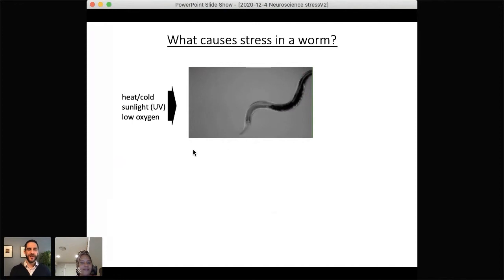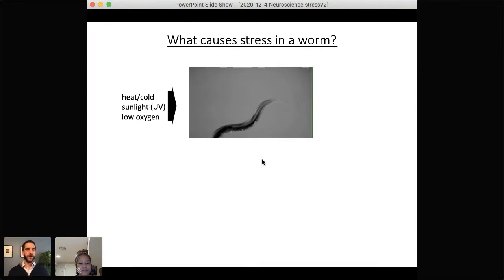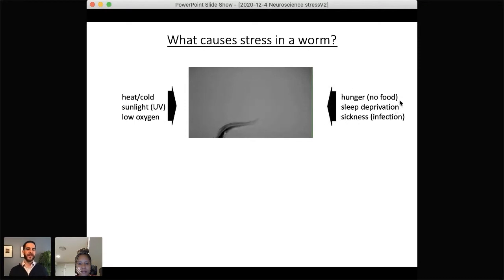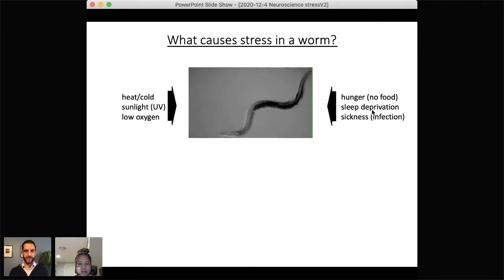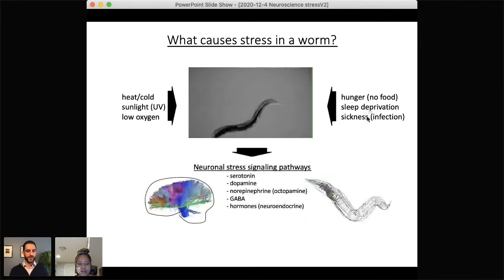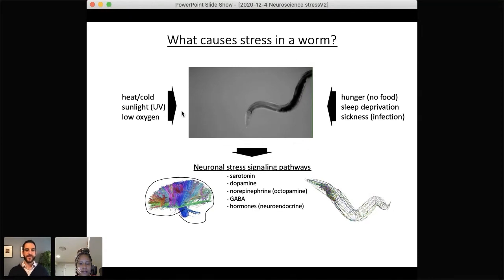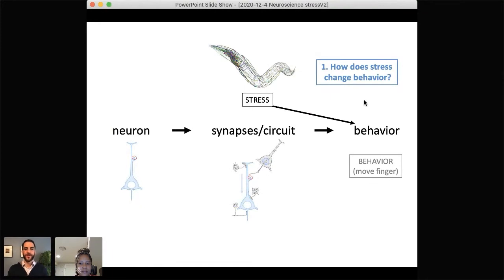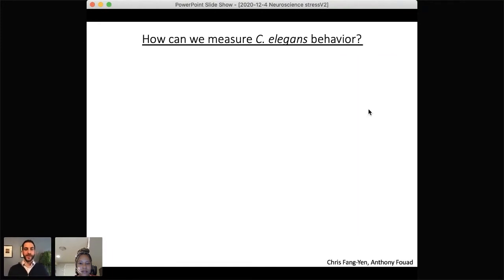What is stress in a worm? In the real world, a few things can harm worms such as extreme temperatures or ultraviolet light, which can impact their cells. There are also more relatable stressors like lack of food or deprivation of sleep. Importantly, many of the stress signaling pathways that neurons use in response to stress are shared between humans, vertebrates, and C. elegans. So, to start: how does stress change behavior? I first have to introduce how we measure behavior in the worm.